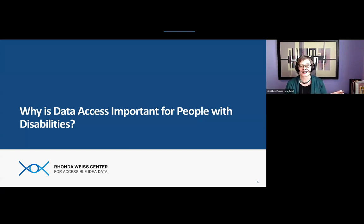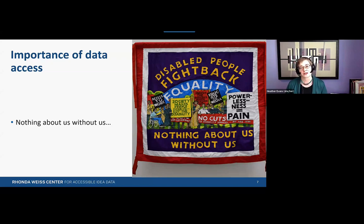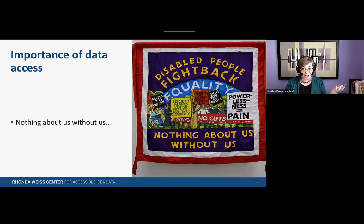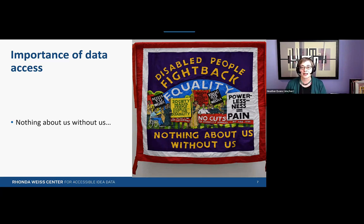Let's begin with why data access is important for people with disabilities. In part one of this webinar series, Dr. Harness and I defined disability according to U.S. federal civil rights legislation. We summarized the history of exclusion and segregation that led to the disability rights movement and the passage of disability civil rights legislation such as the Individuals with Disabilities Act, or IDEA. On screen is an image of a banner depicting people on a march with words such as 'disabled people fight back,' 'equality,' 'access to work,' 'nothing about us without us' — the disability rights slogan.